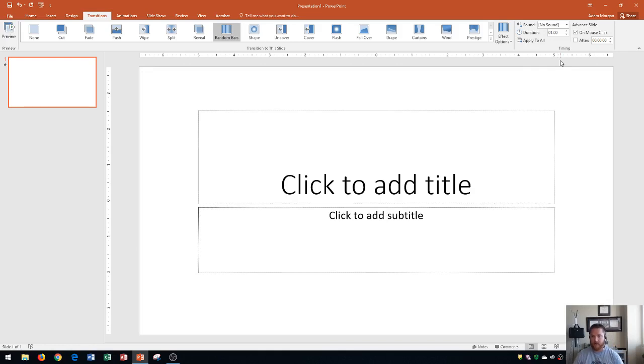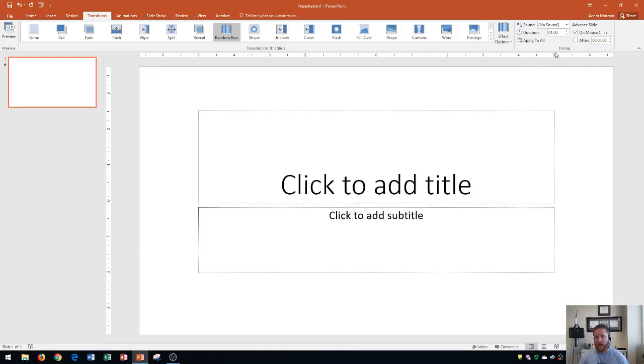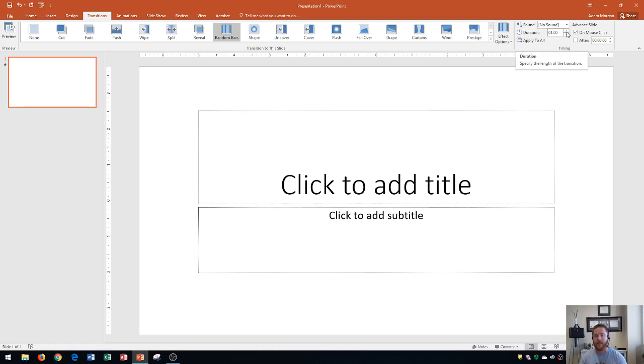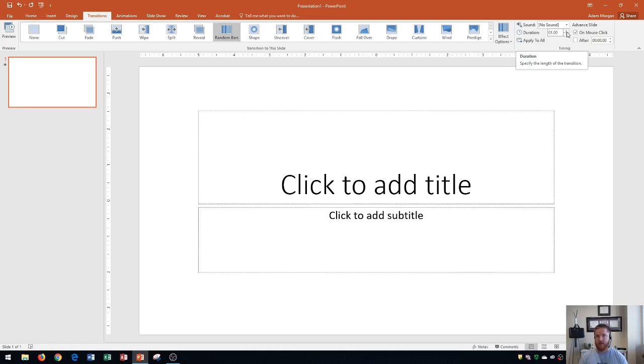Over here, you're going to see the timing group. The timing group is used for basically applying a sound in between the slides or even setting up timings that you can switch to the next slide. So if you're setting up maybe a photo album presentation, it would be how much time that actually displays on that slide before it goes to the next one.